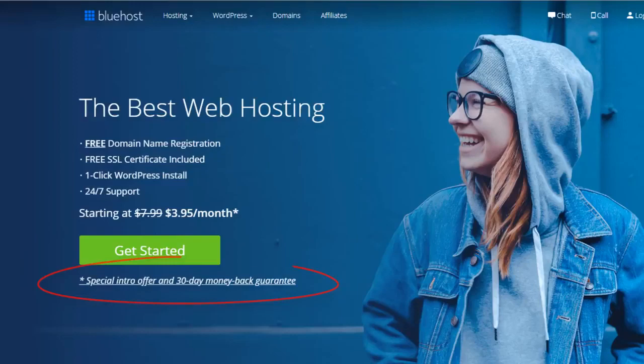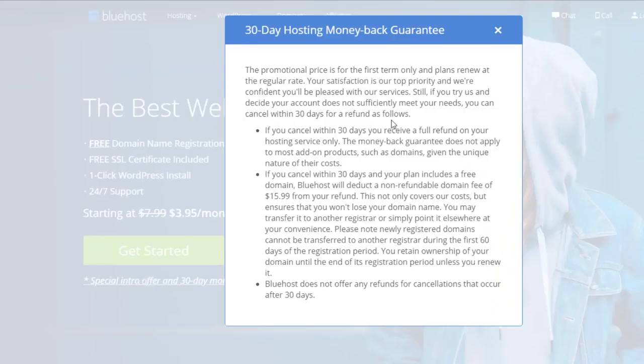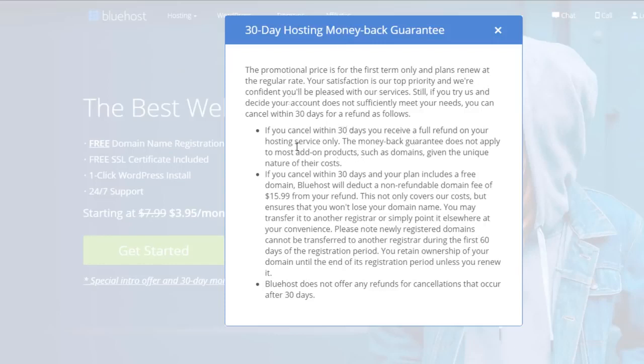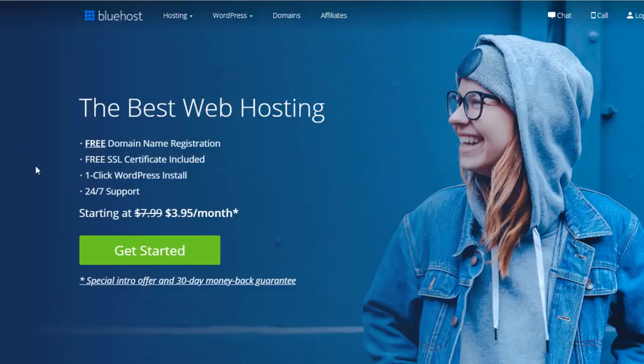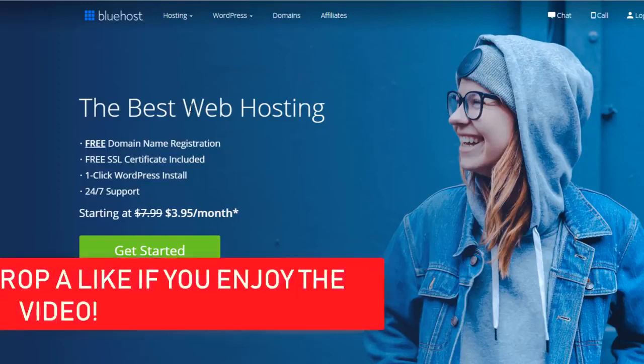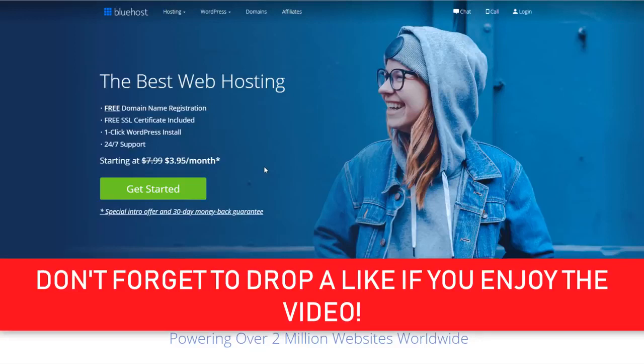One thing that I forgot to mention as well is they do have a 30-day money-back guarantee. You can read more about that right here. So it says if you cancel within 30 days you receive a full refund on your hosting service only. The money-back guarantee does not apply to most add-on products, just domains given the unique nature of their costs. So if you do sign up to Bluehost and you decide you don't like it, they can give you the money back on the actual hosting service itself. So if you are not happy with it, if you decide Bluehost isn't for you, you will have 30 days to cancel.